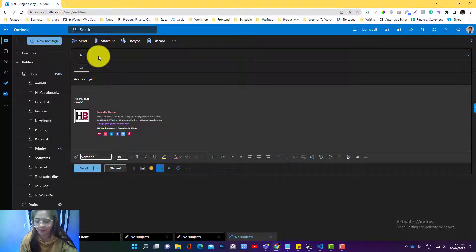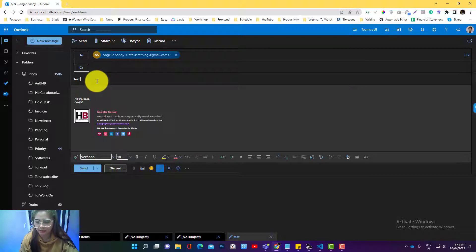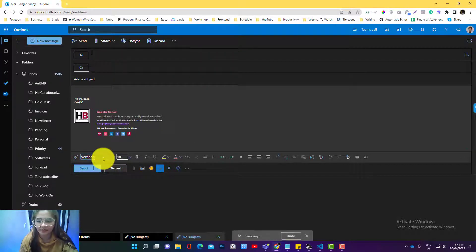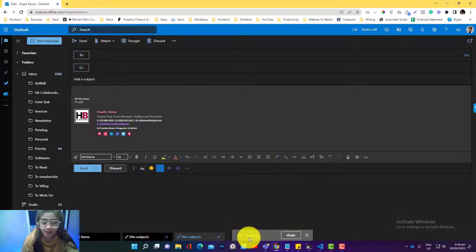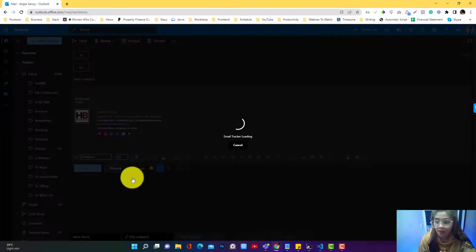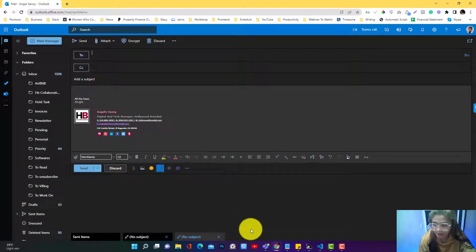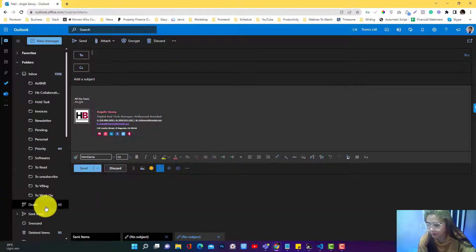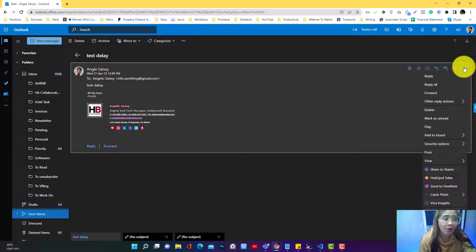Now let's compose a new message. I'll try to send myself a test email — subject 'test delay' — and hit Send. You'll notice there's a delay. But once those 10 seconds are finished, it doesn't really allow you to undo the process. So the under-10-second window is already done. If you go back to the settings area, there are really no options to undo what you have sent after that.